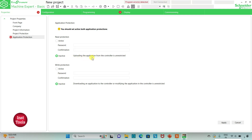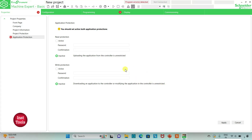That means loading the application from the controller is unrestricted, and downloading or modifying the application in the controller is unrestricted. If we keep it active, then we need to set a password here, and uploading and downloading the application will be restricted. For now I will keep it inactive for both cases and then click on Apply.